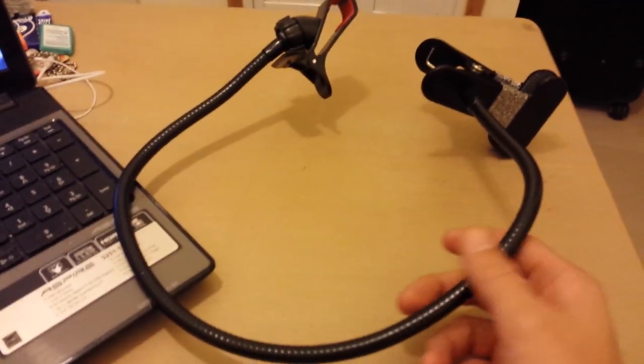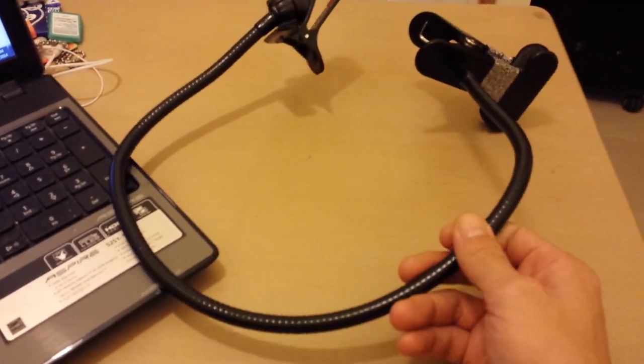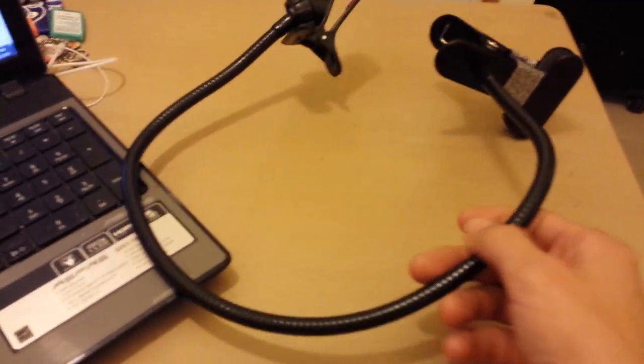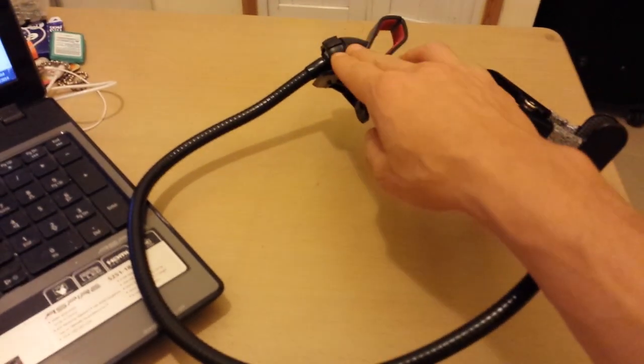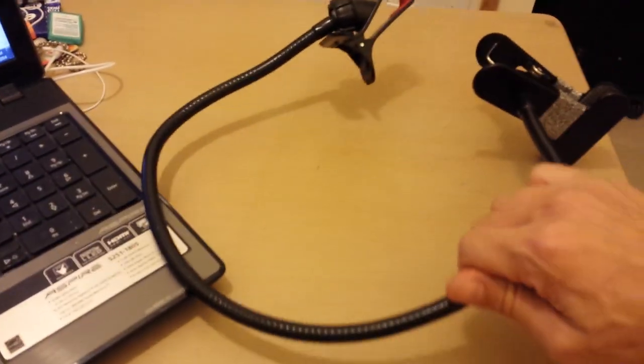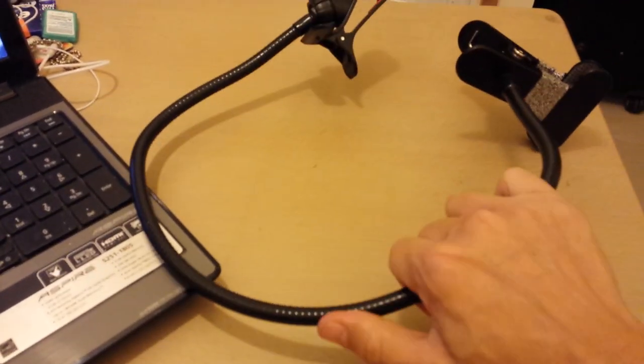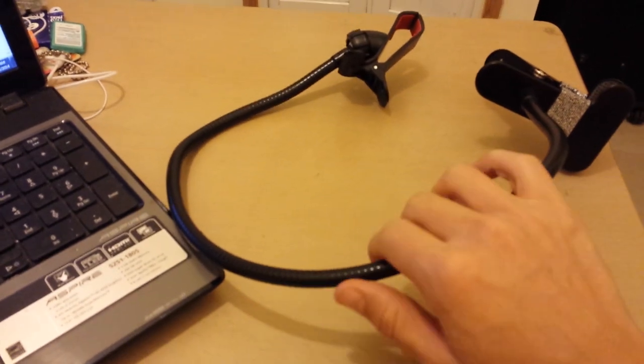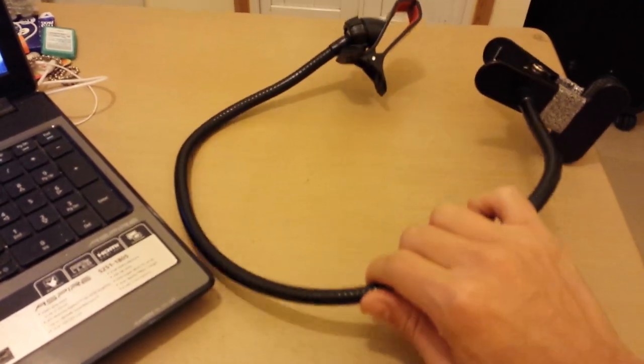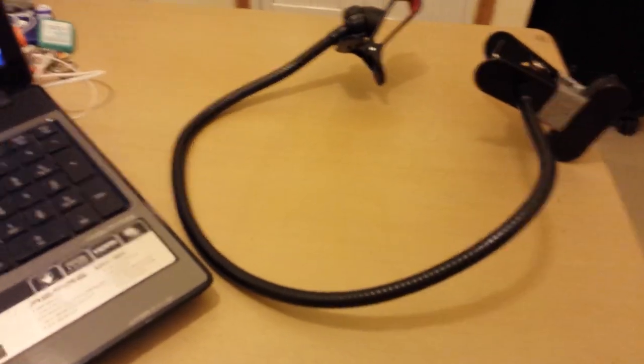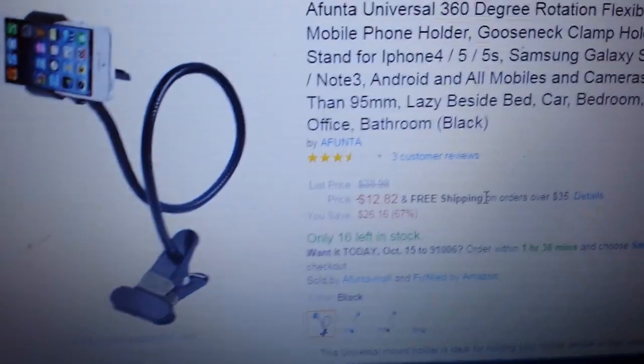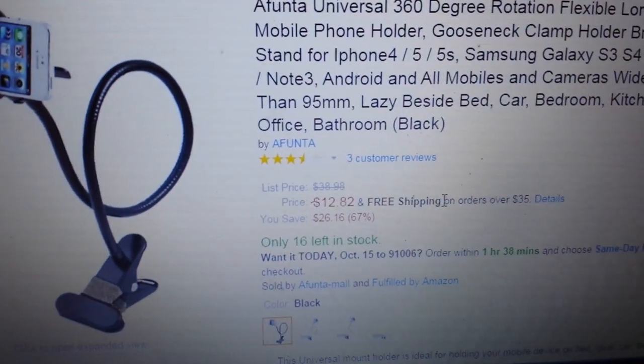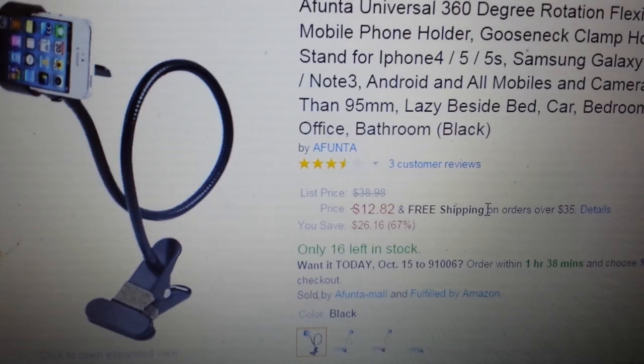Okay, so I want to do a quick review on this. They call it a flexible long arm, basically to hold your camera. It's flexible, it's bendable. It looks like to me it should be called a gooseneck, but anyways, let me show you. I bought it on Amazon here. It was like $13 with free shipping.